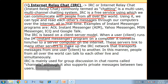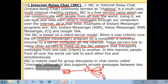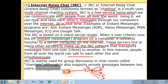When you install and run the IM program, it makes a link with the server. That server links with many other servers to form the IRC network that transports messages from one user to another. In this manner, people from all over the world can talk to each other live and simultaneously.